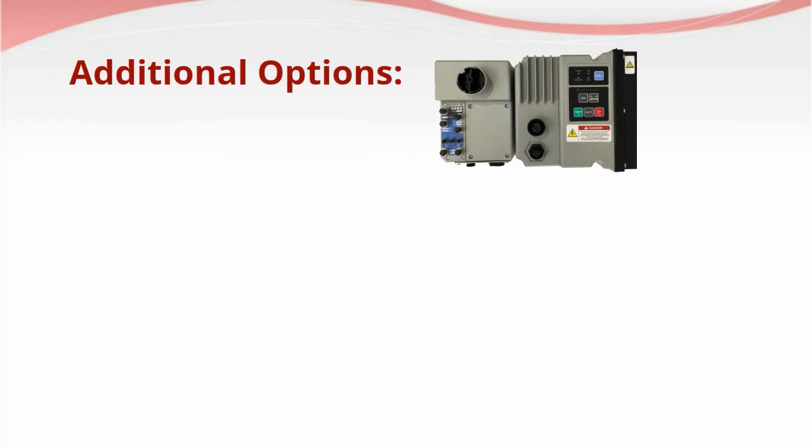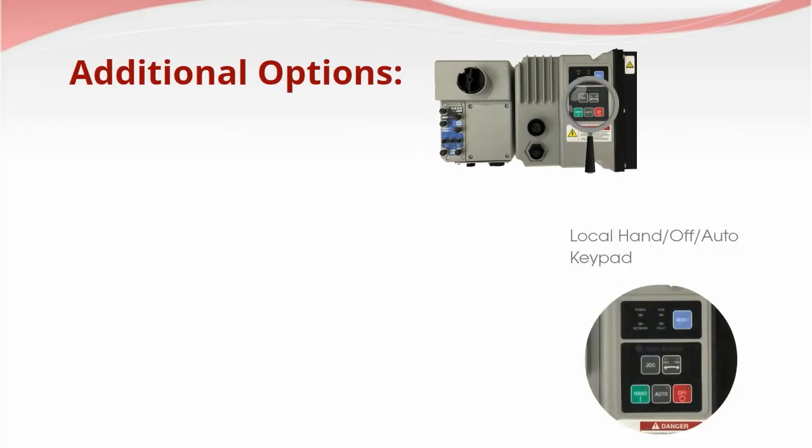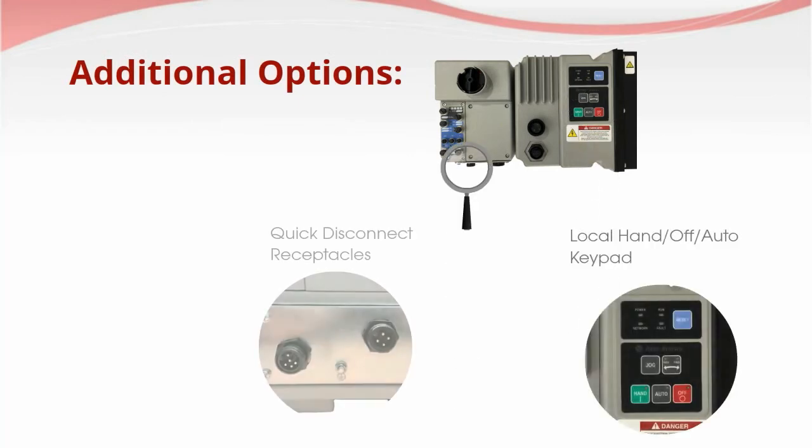Additional factory installed options such as a local handoff auto keypad, power quick disconnect receptacles, or numerous motor control options are also available.